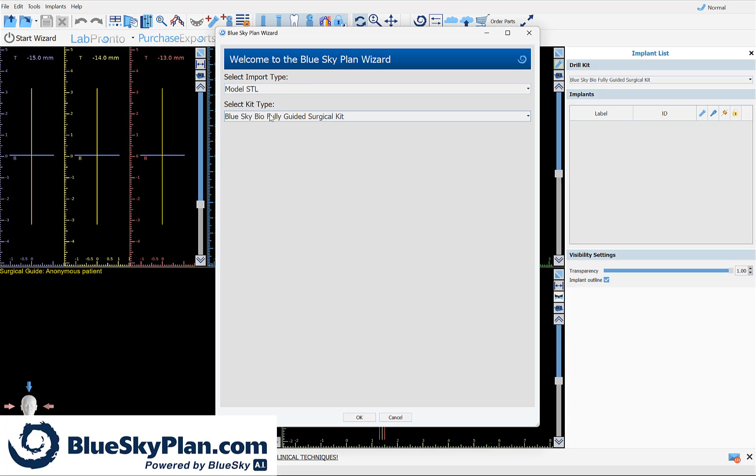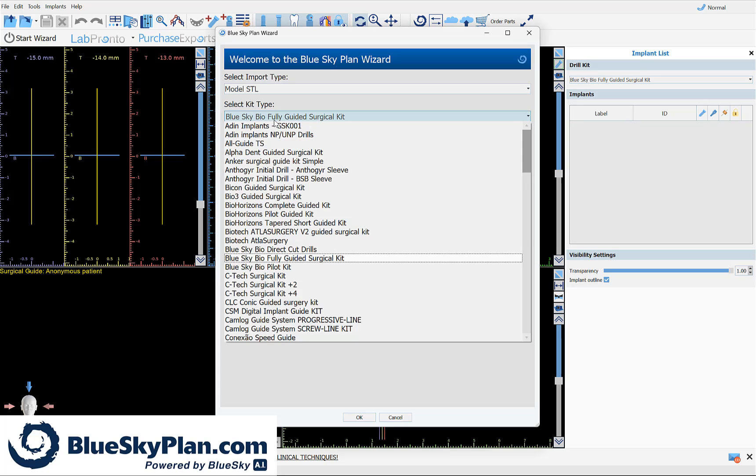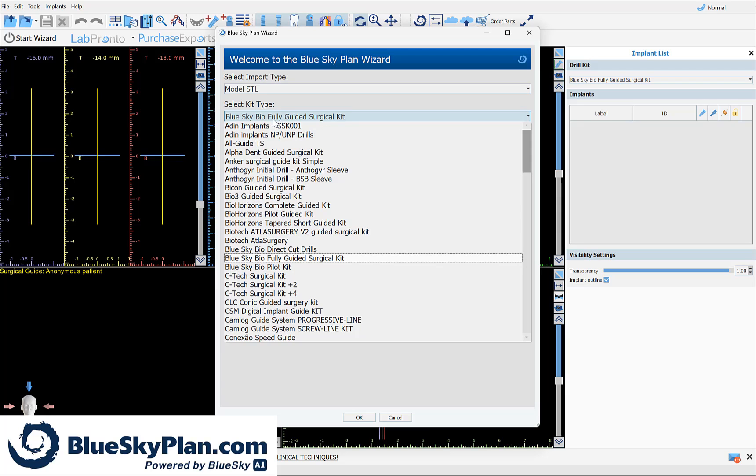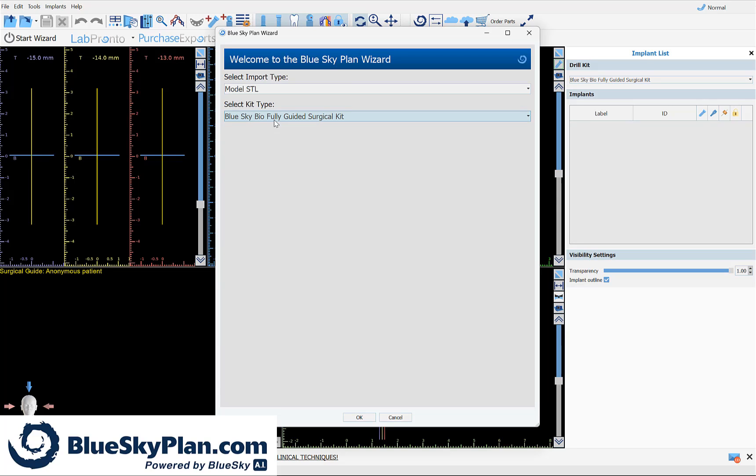Regarding the kit type, Blue Sky Plan now has around 70 different implant systems with a wide variety of surgical kit types. We, of course, recommend the use of the Blue Sky Bio Implant and the Blue Sky Bio fully guided surgical kit, but select the relevant kit and by doing so, Blue Sky Plan will do all the measurements and calculations for you.